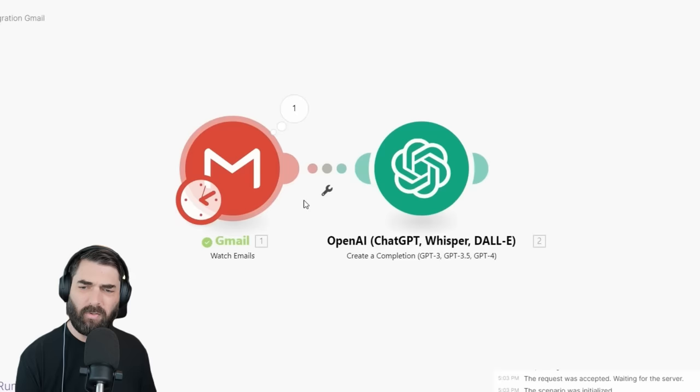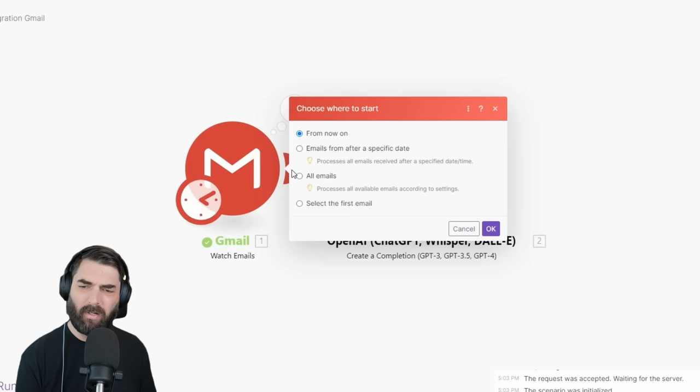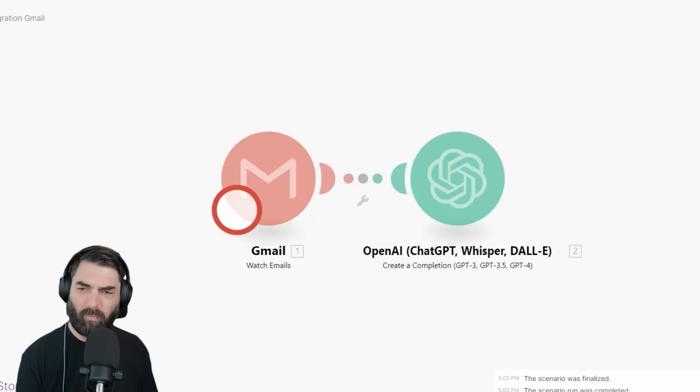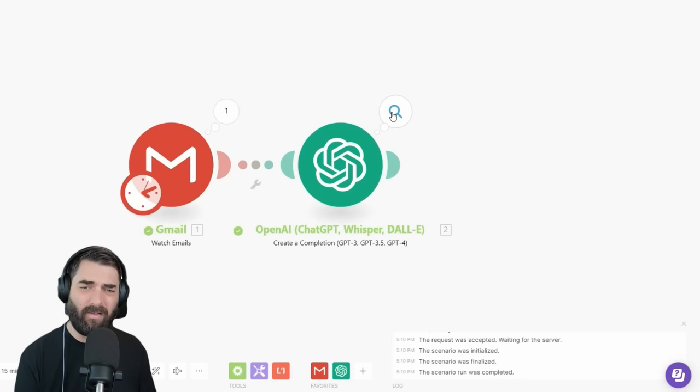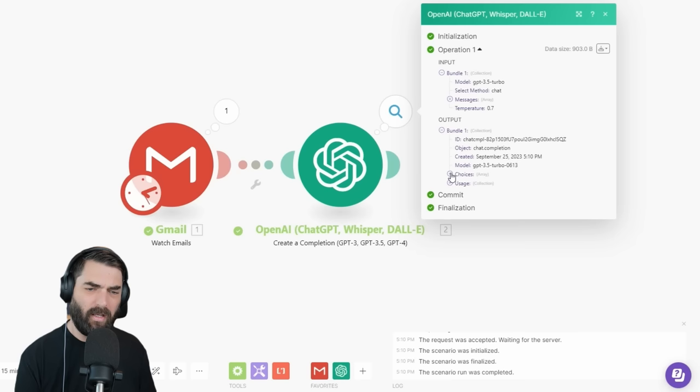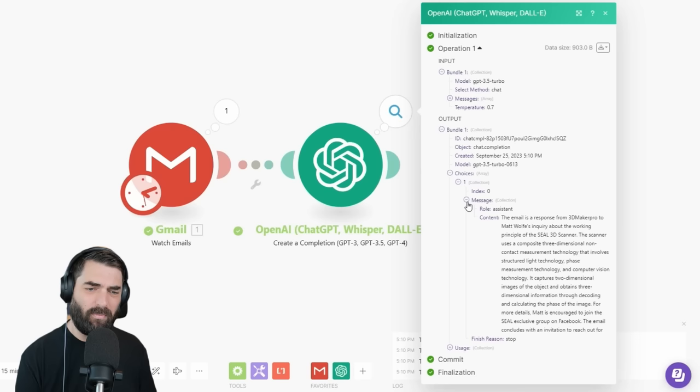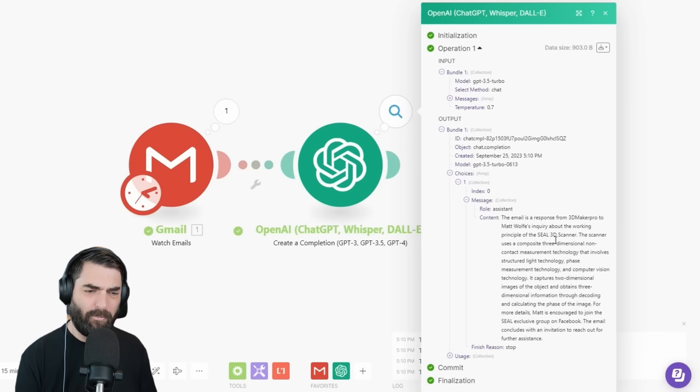I'll go back to my first step and choose where to start, selecting all emails so it picks that same email again. I'll click OK and run it once. It found the email, and now it should have summarized it. If I click on the magnifying glass and expand choices and message, I can see the response: 'This email is a response from 3D Maker Pro to Matt Wolf's inquiry about working with the SEAL 3D scanner...' So it summarized the whole email into just one paragraph.